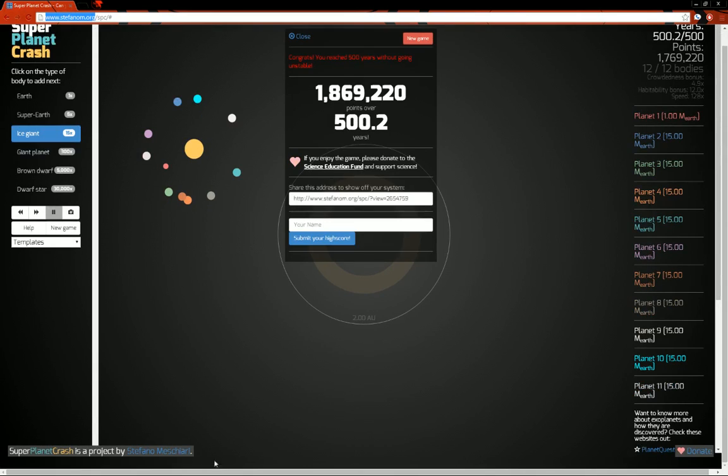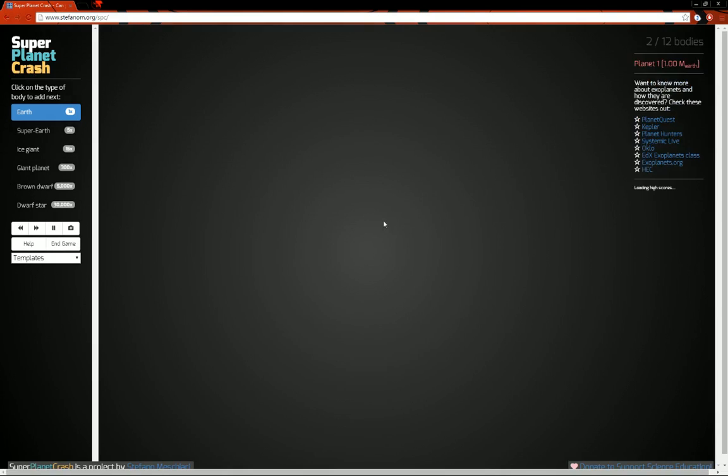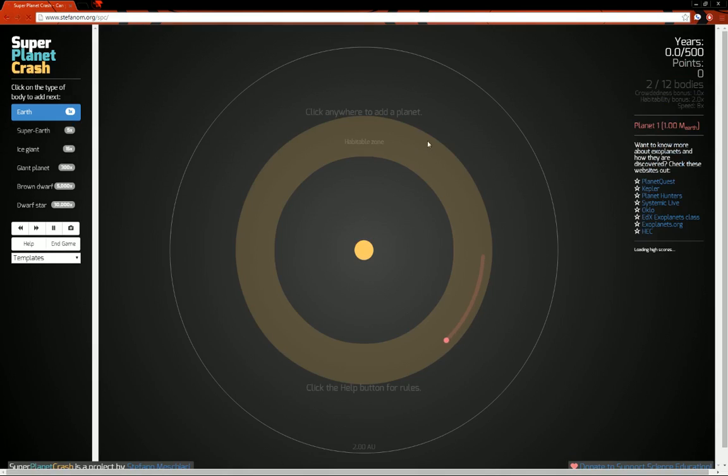a game made by Stefano Mestiari, I'm sure I slaughtered his name. So we'll just get right into what it looks like. It's pretty straightforward.